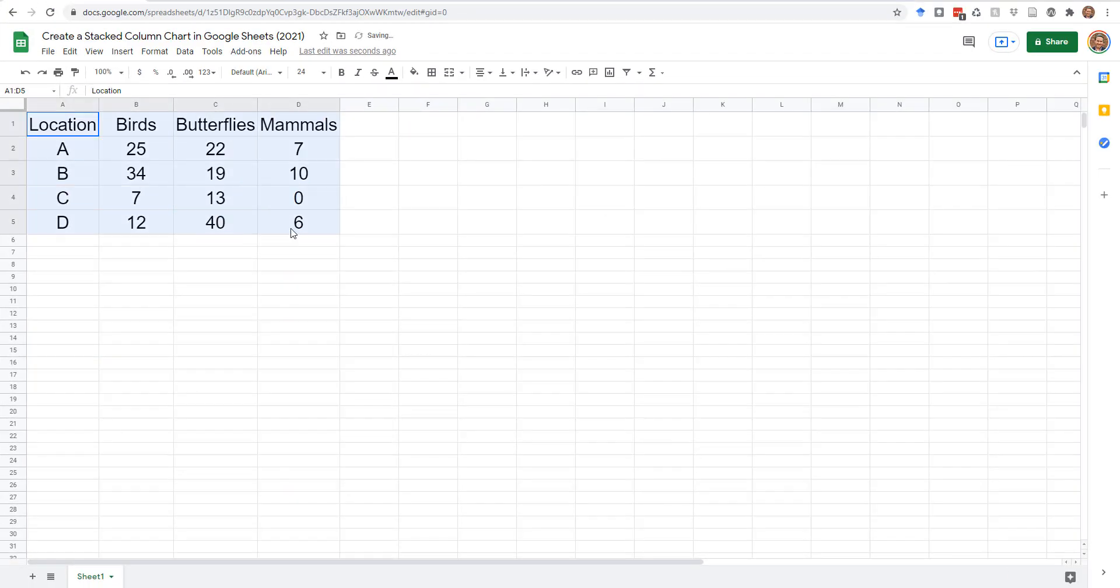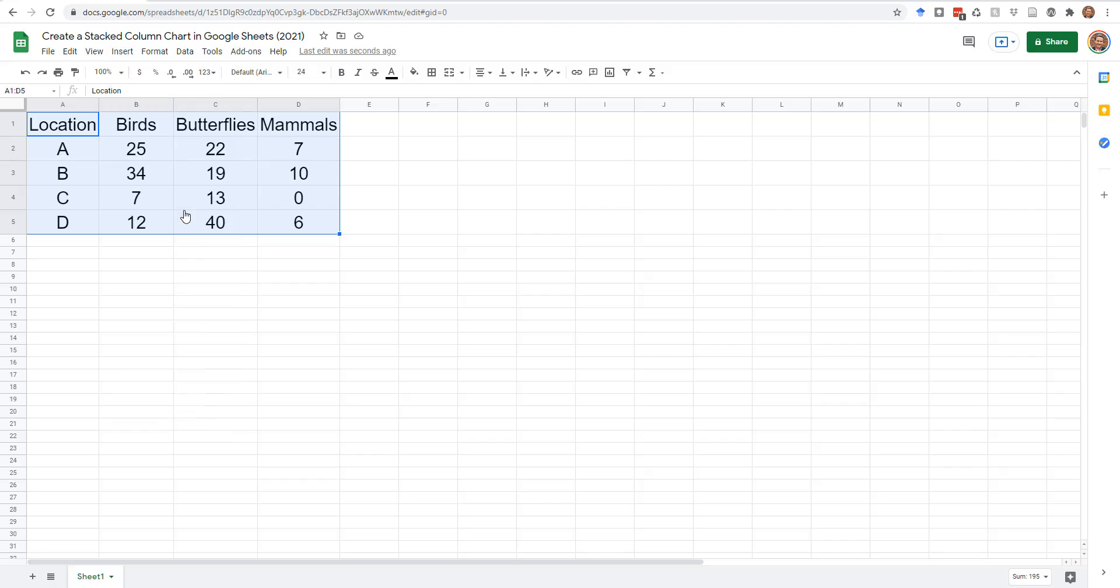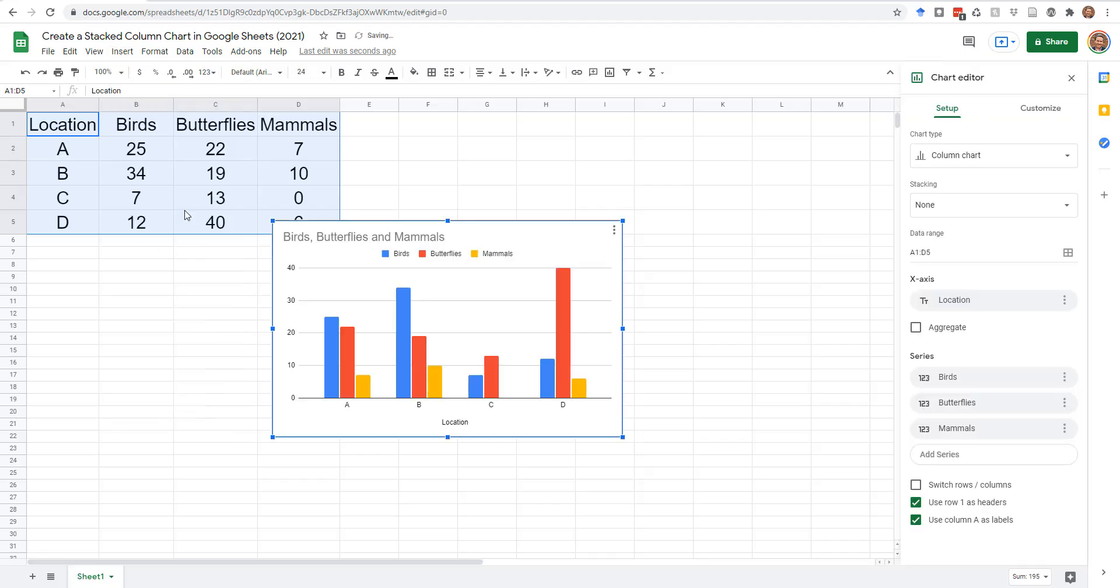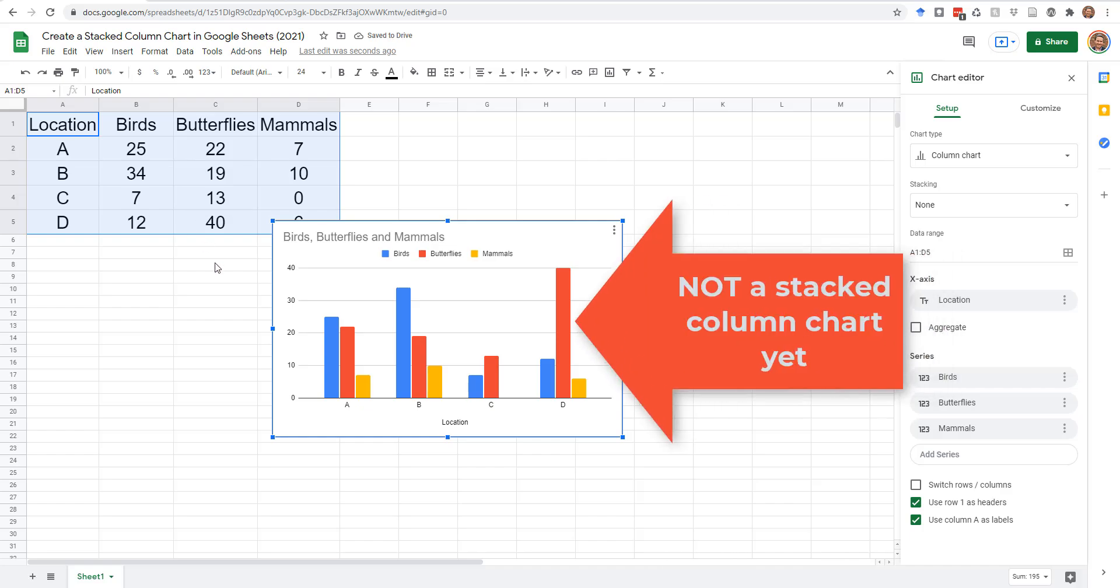Select the table, click the Insert tab, and Chart. If your table is set up correctly, Google Sheets will generate a column chart with multiple bars above each category.